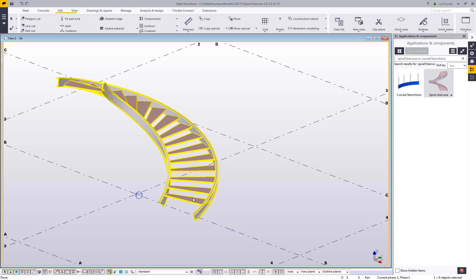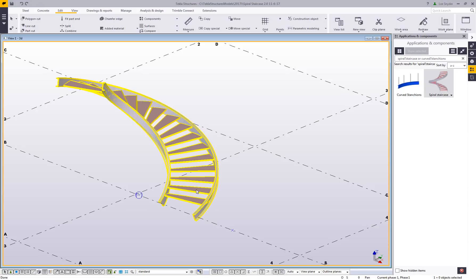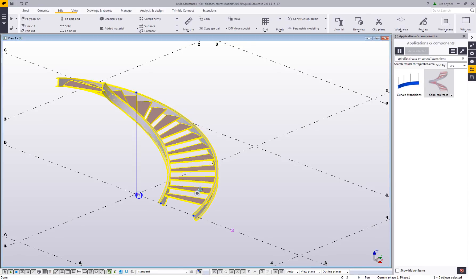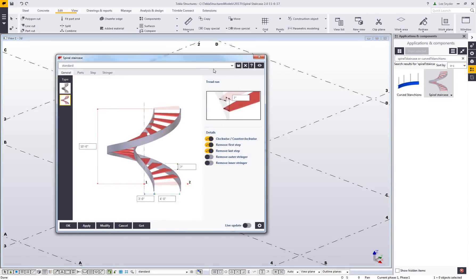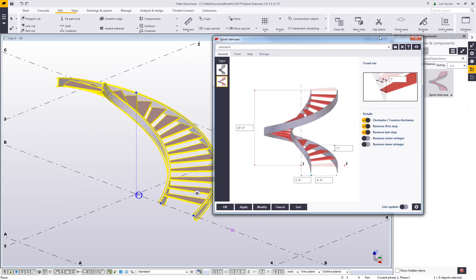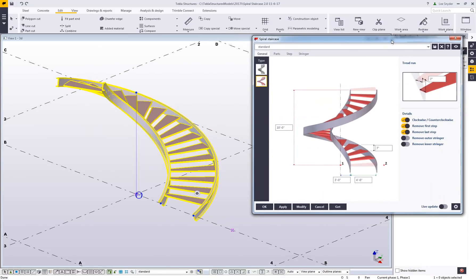One of the improvements we've made in version 2.0 is that this is now a plugin. When I click and hover over this, I'm going to be able to highlight the entire object and open up the property dialog box, just like regular Tekla tools as you would expect.